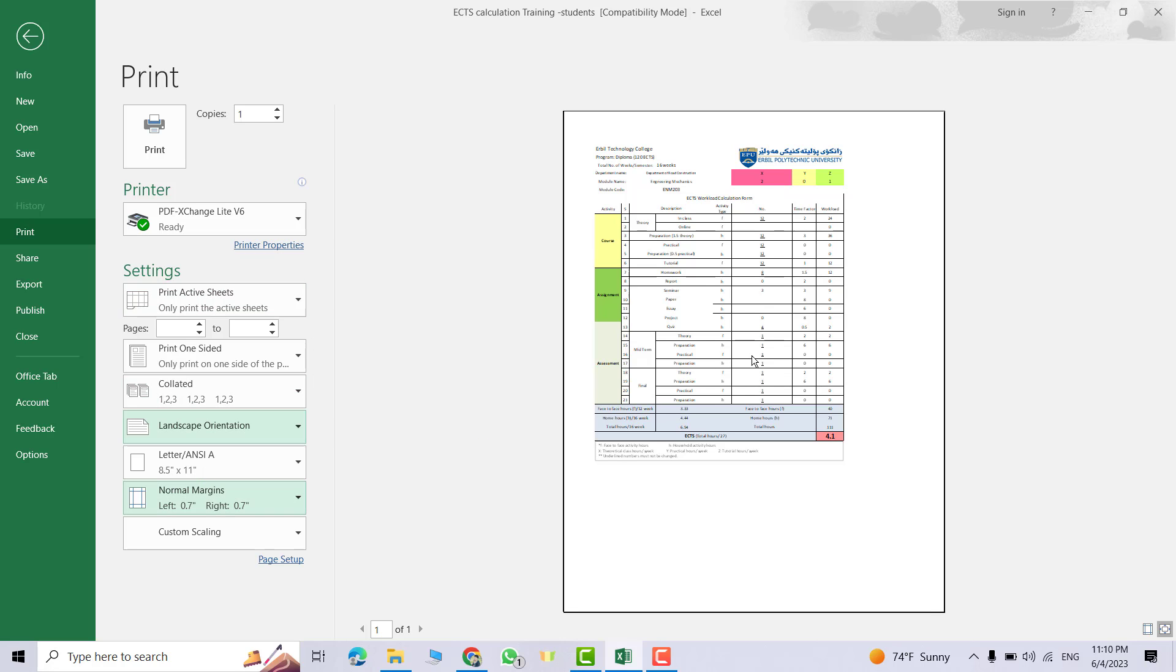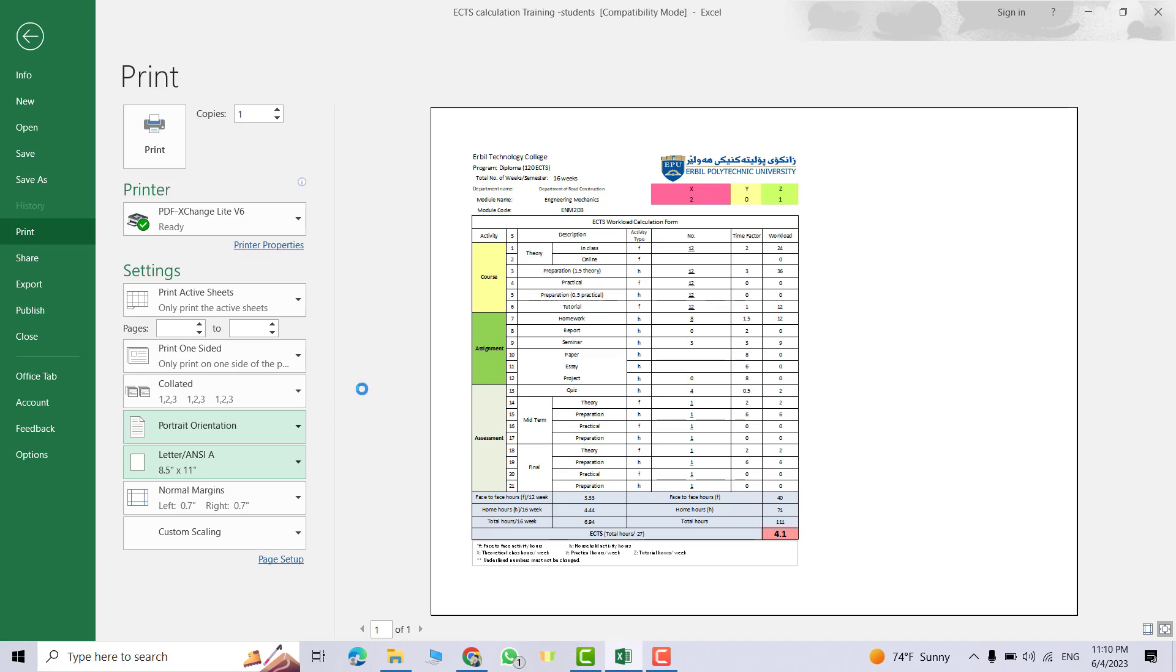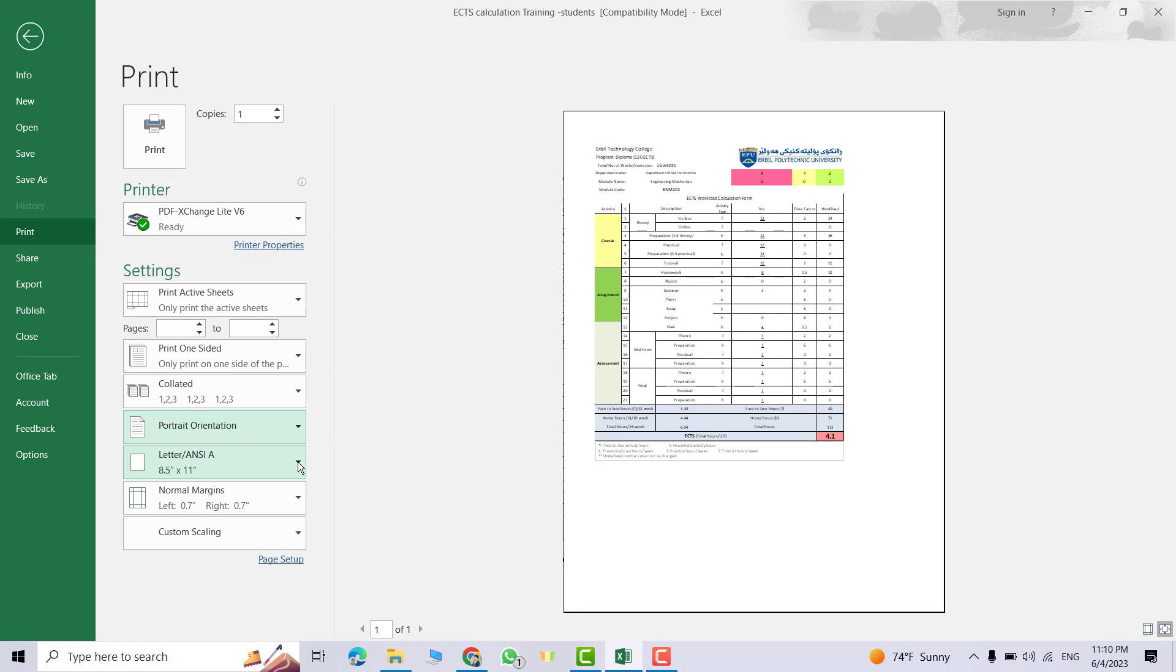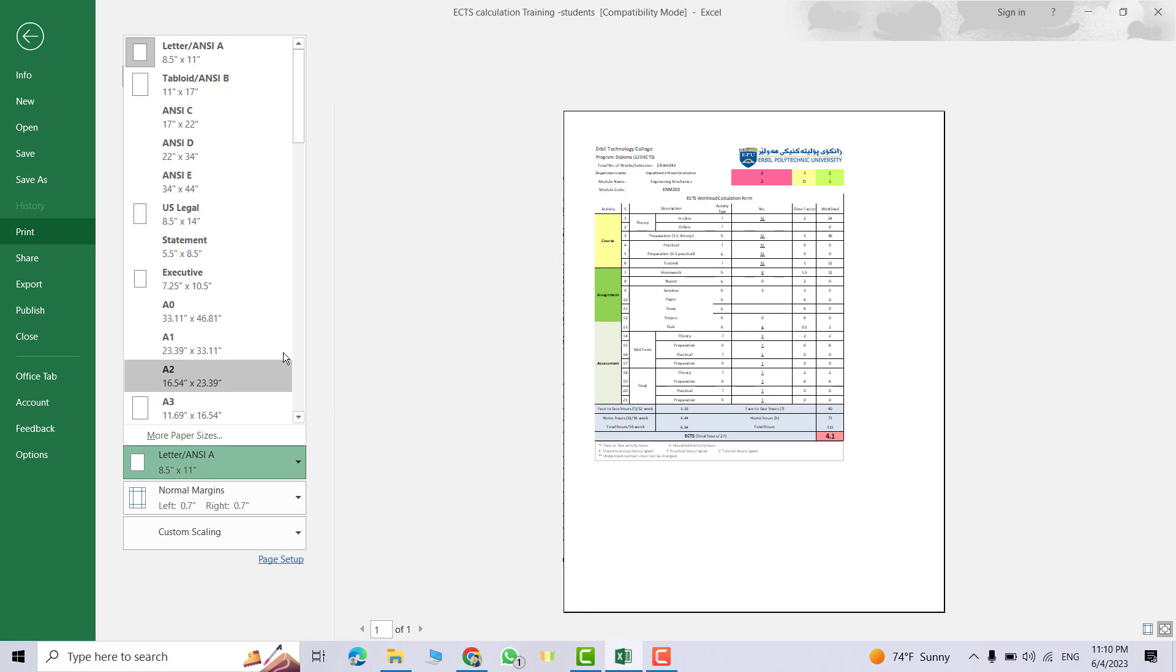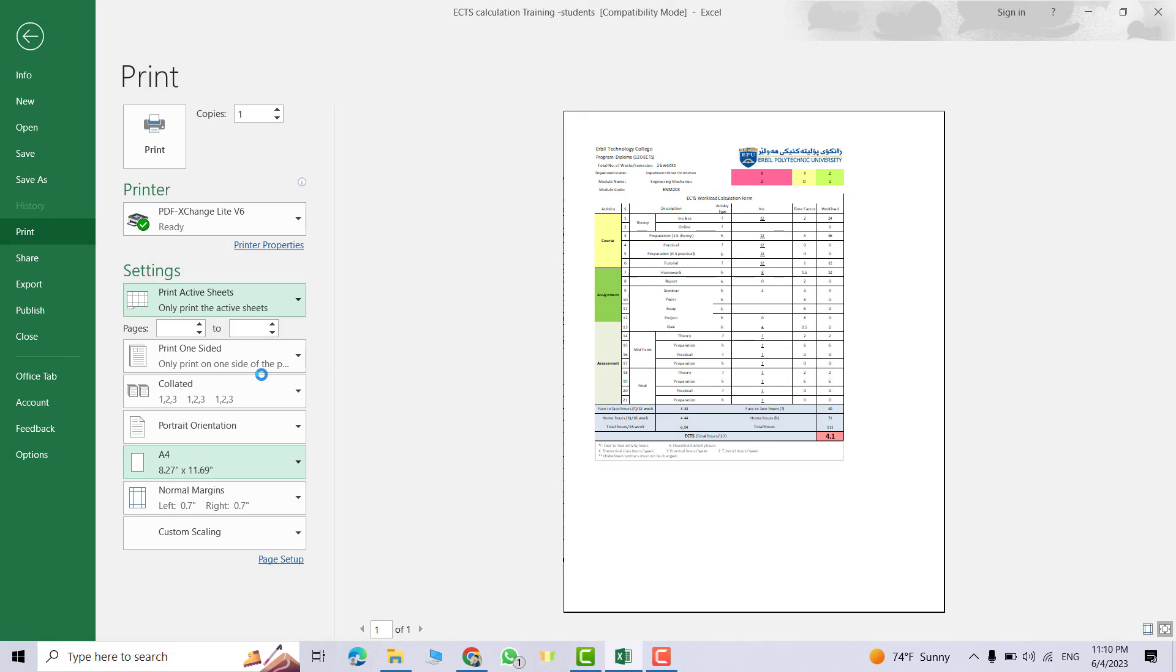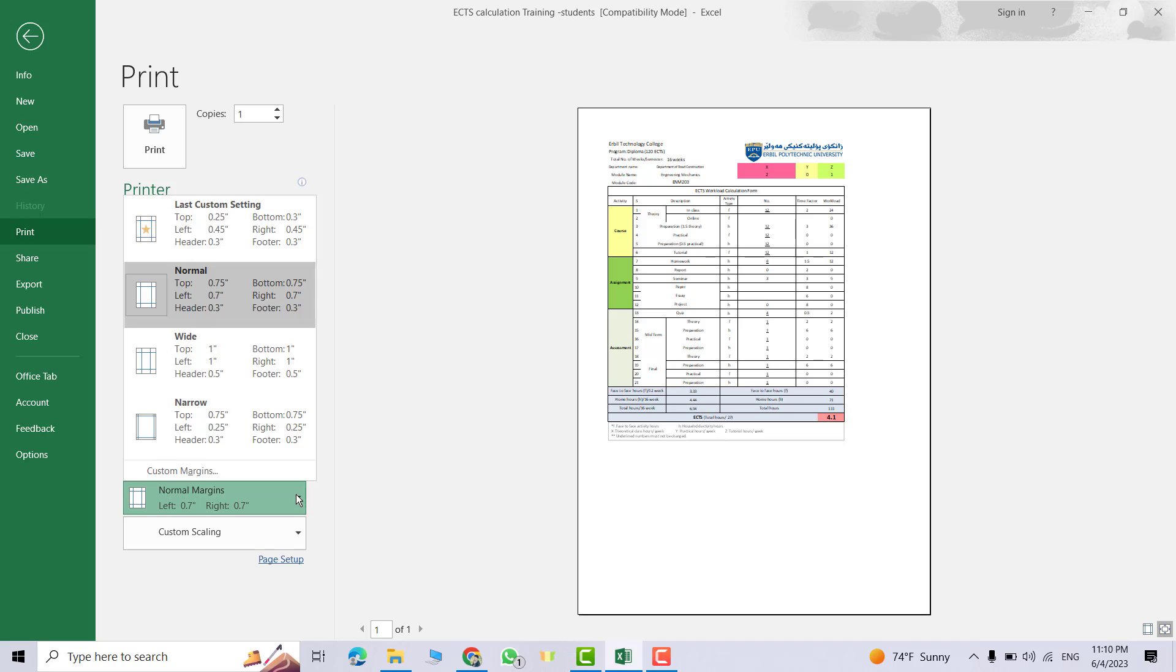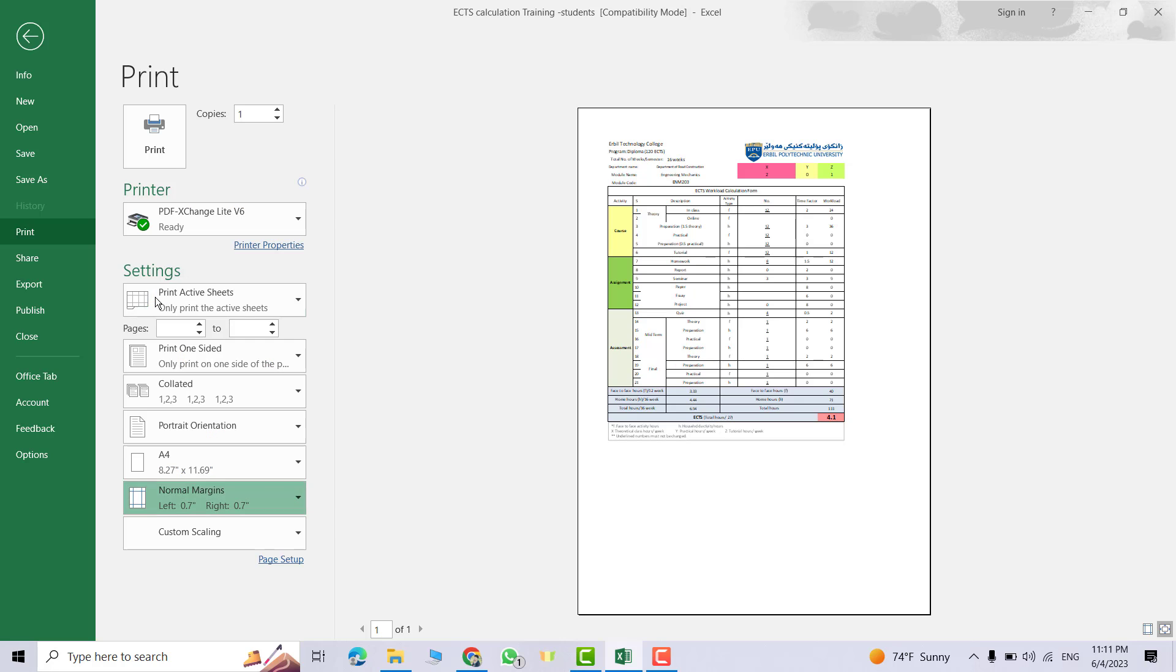You can select Landscape orientation, you see, but I change it back to Portrait orientation. The page size, I select A4. Good.